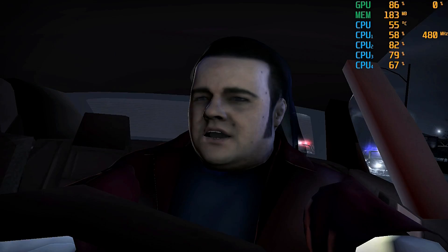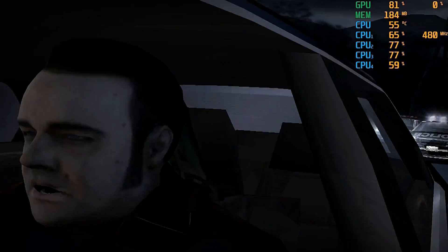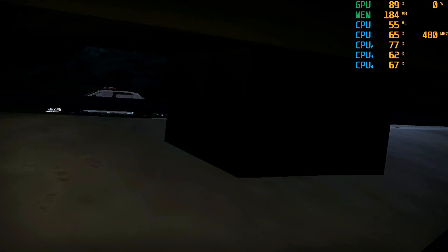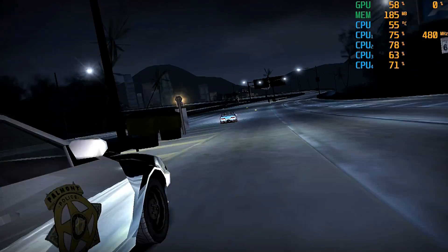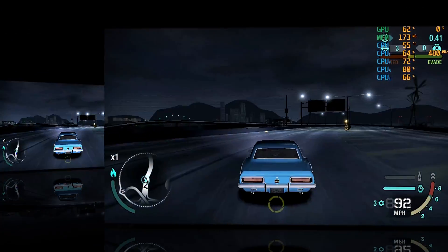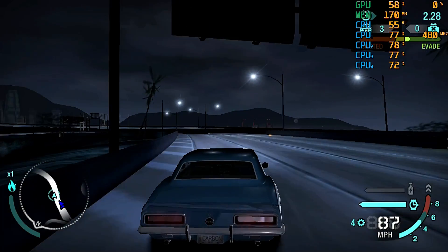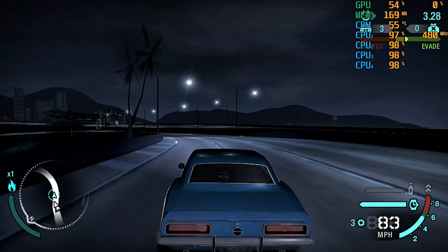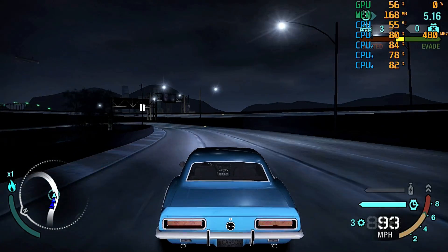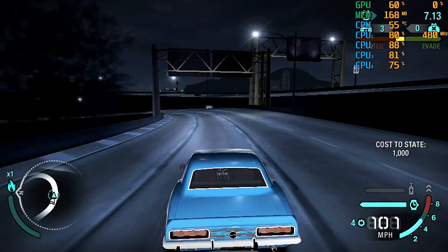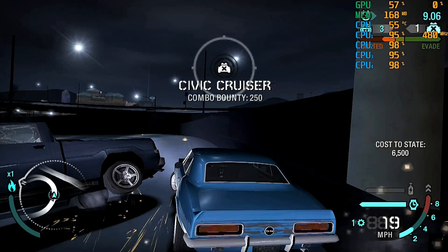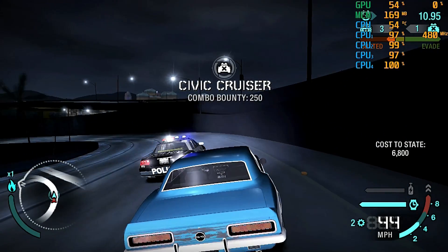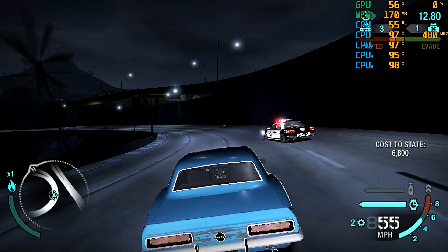Gaming test demonstrates the device running an action game with in-game dialogue and commentary, showing the mini PC's performance capabilities under load.